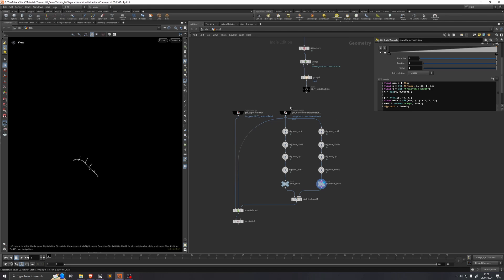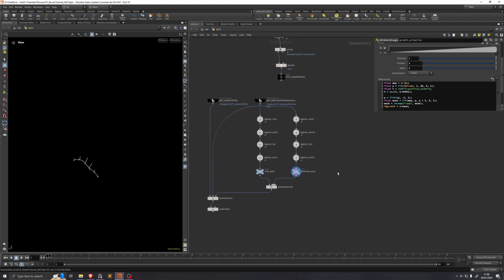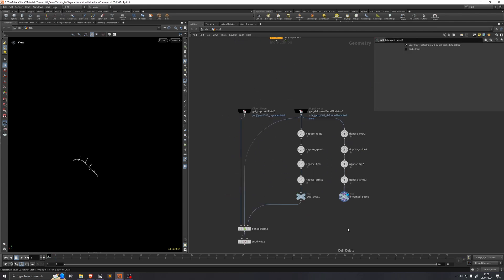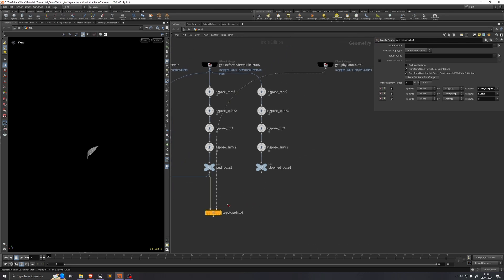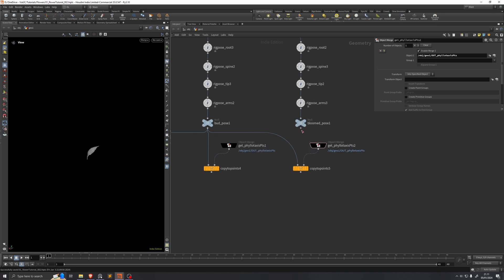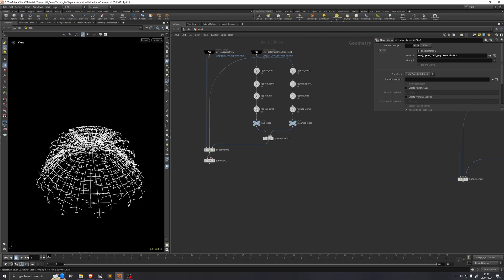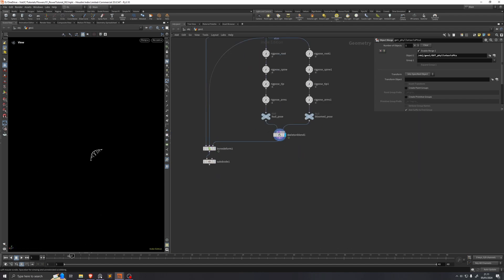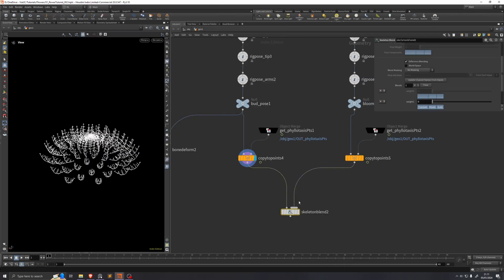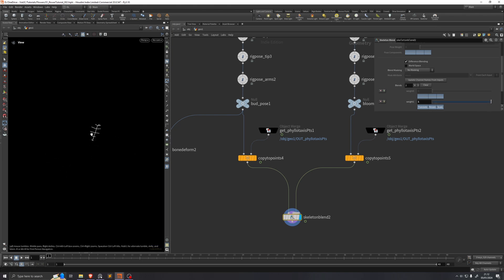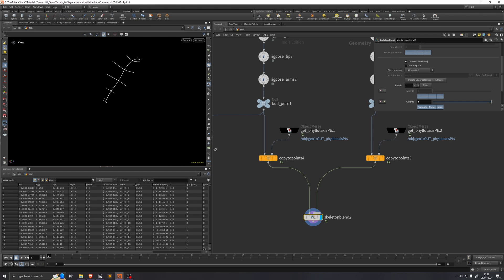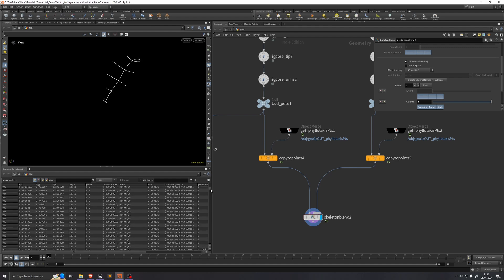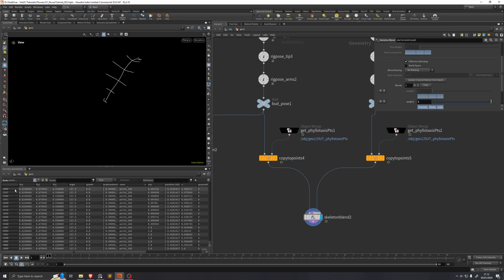In part 1 of this tutorial we made a demo setup of how to animate a single petal, so we're just going to duplicate that over and remove the skeleton blend. We'll get these phyllotaxis points, drop down a Copy to Points, and copy the bud pose onto the phyllotaxis points — then do exactly the same for the bloomed pose. We then drop down a skeleton blend with the two poses as inputs. But if we change the slider, they all merge into one single petal because Kinefx pays a lot of attention to the name attribute, and we have a lot of repeated names like point0, point1, etc.